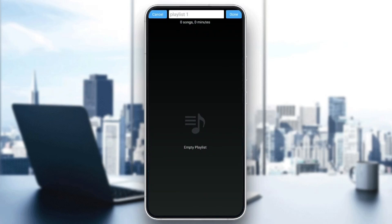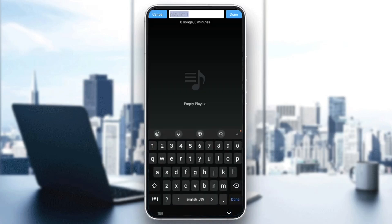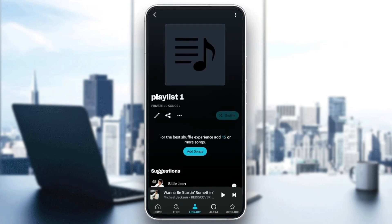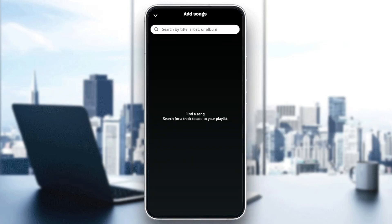For example I'm gonna click on Edit, and as you can see the only option that you have in the editing mode is to change your playlist name. So I'm gonna click on Done.